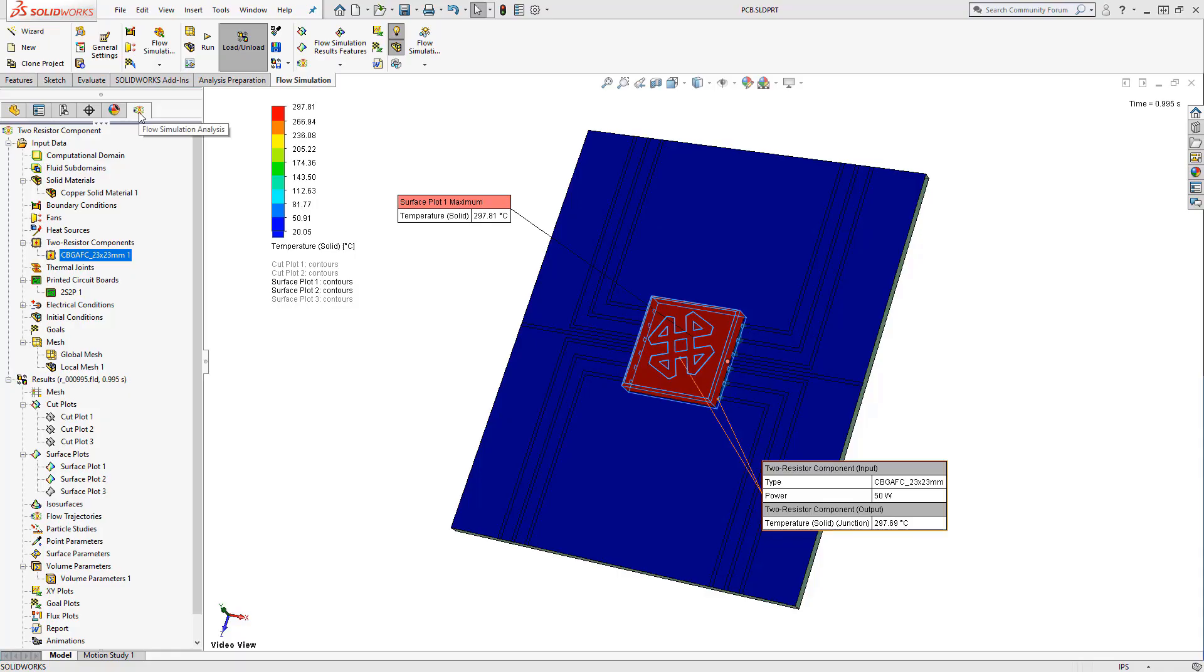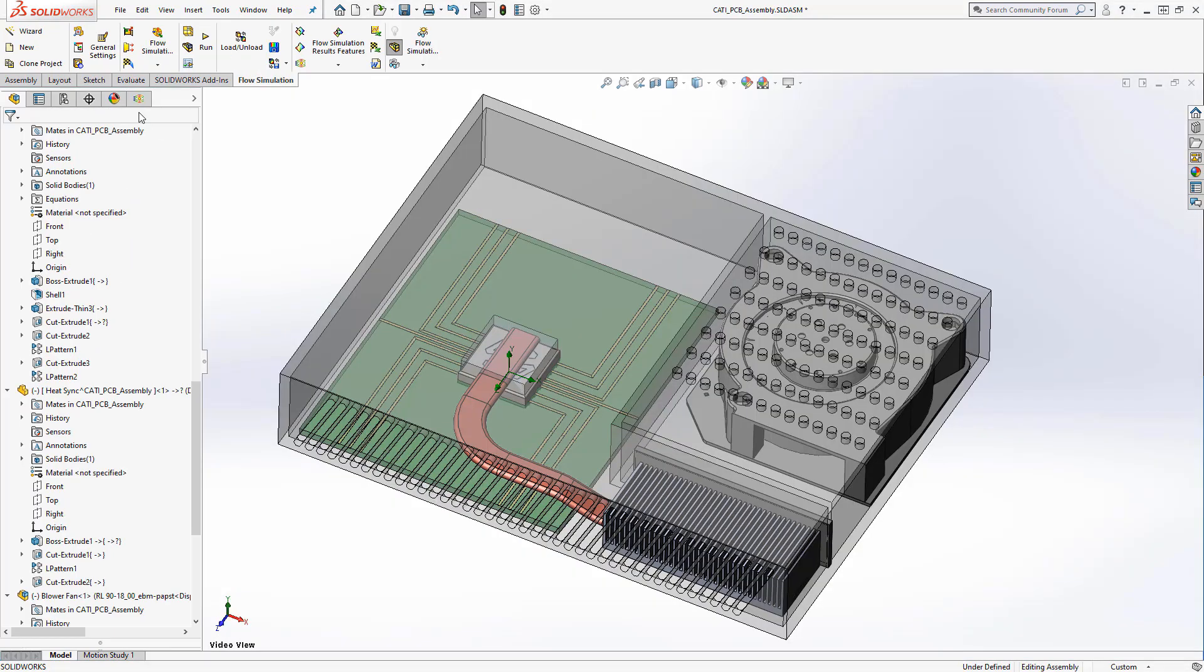Now that we have seen how the electronics cooling module can help us simulate the PCB board and components, it's time to put the whole picture together.